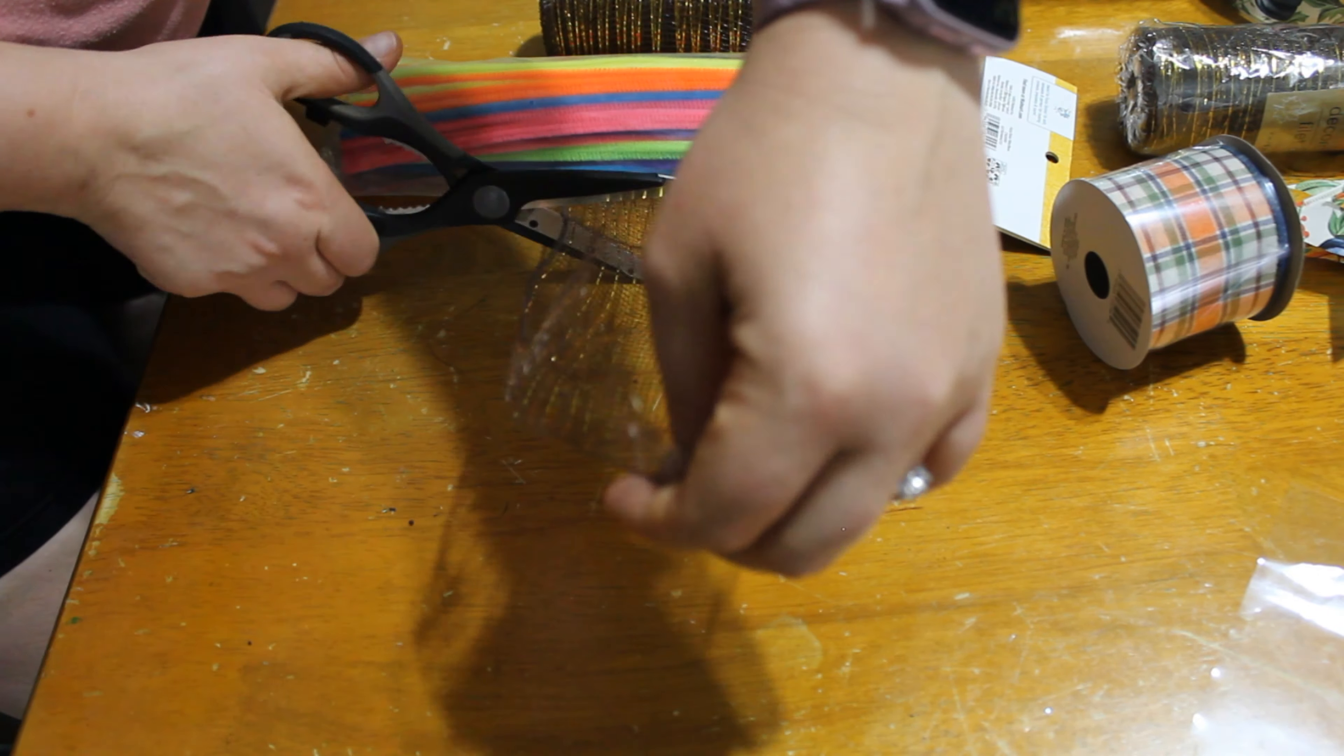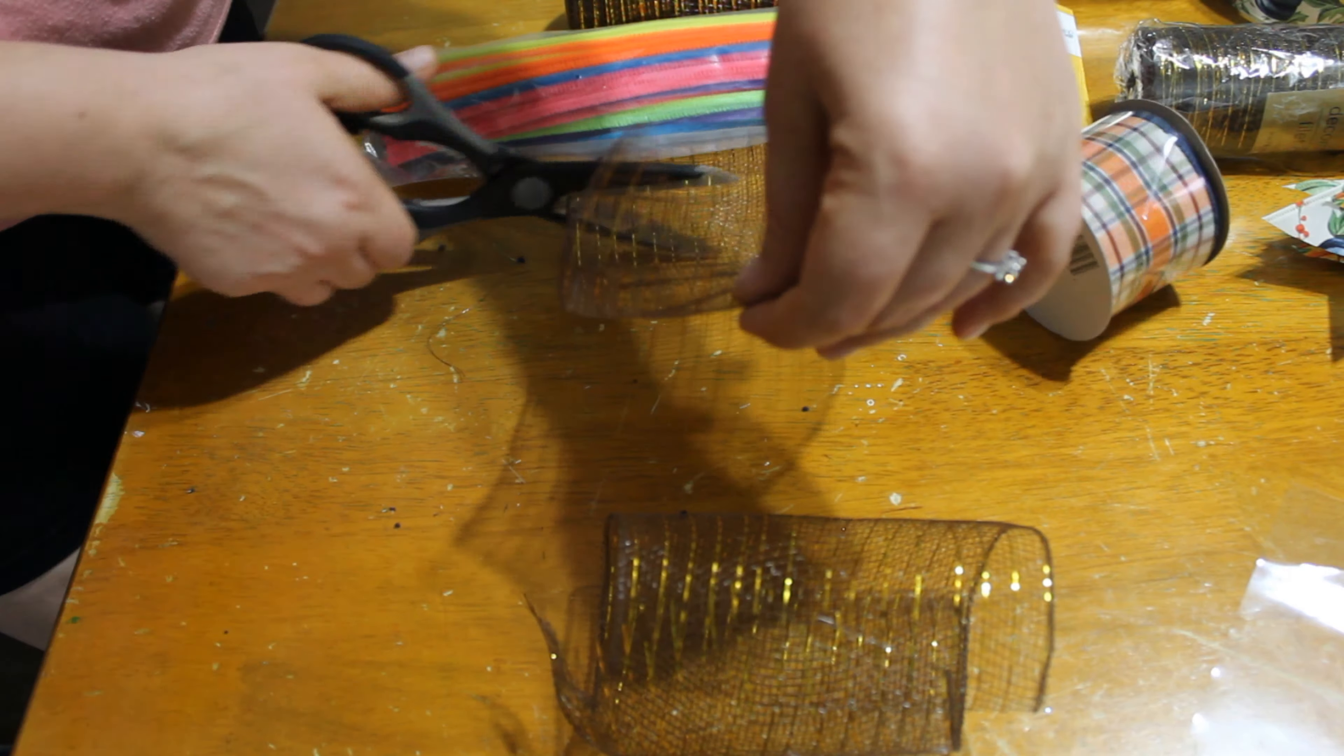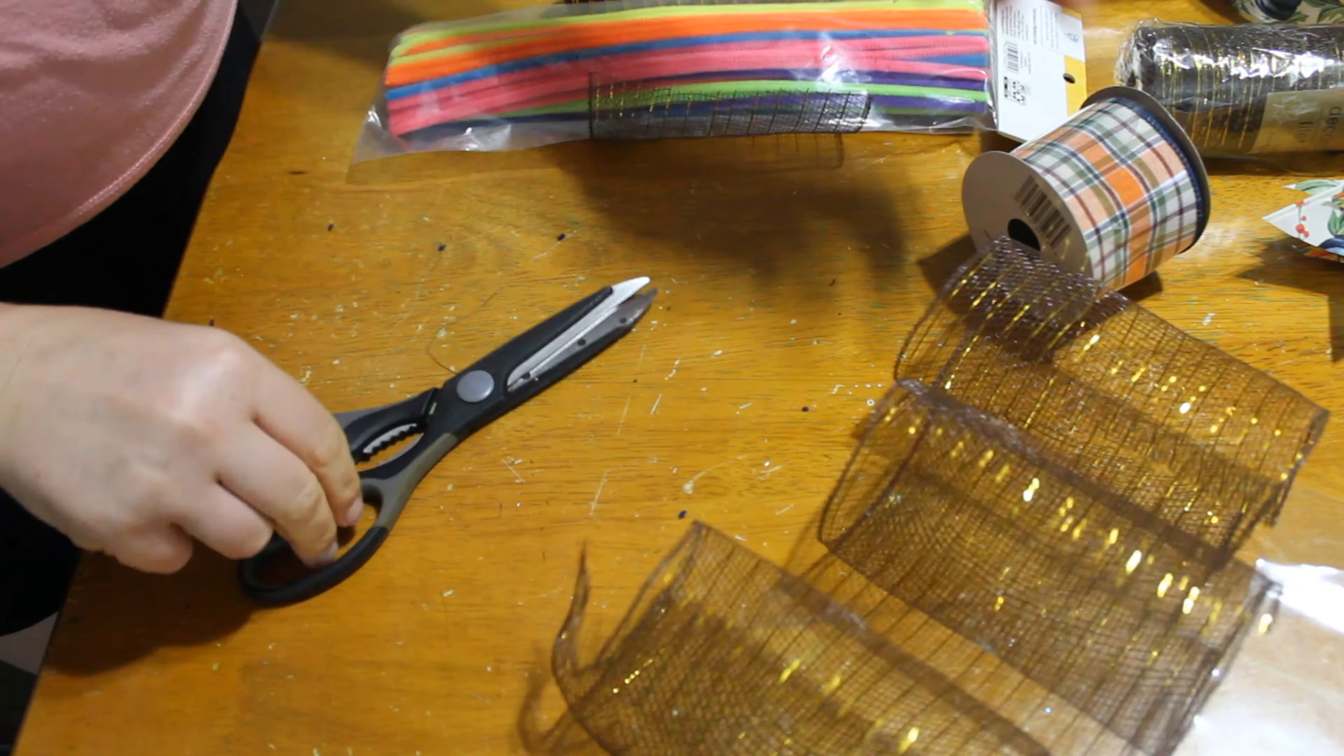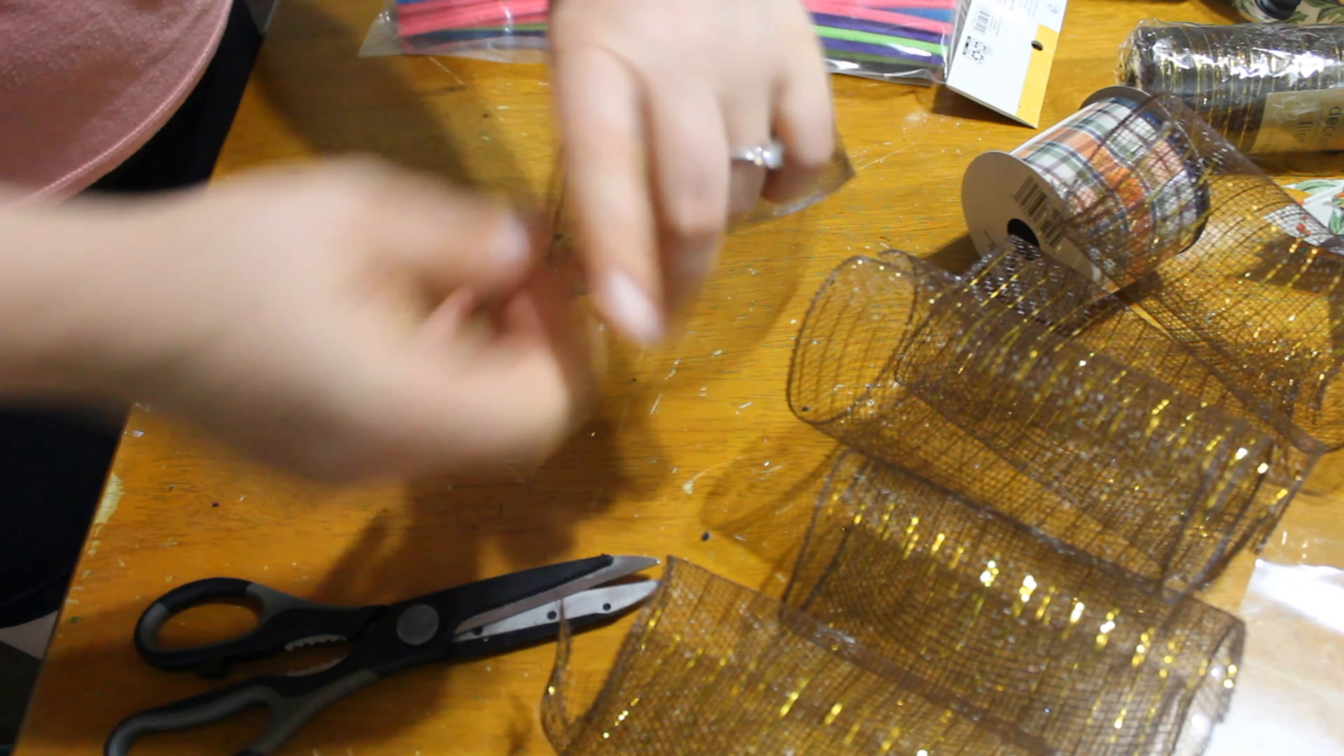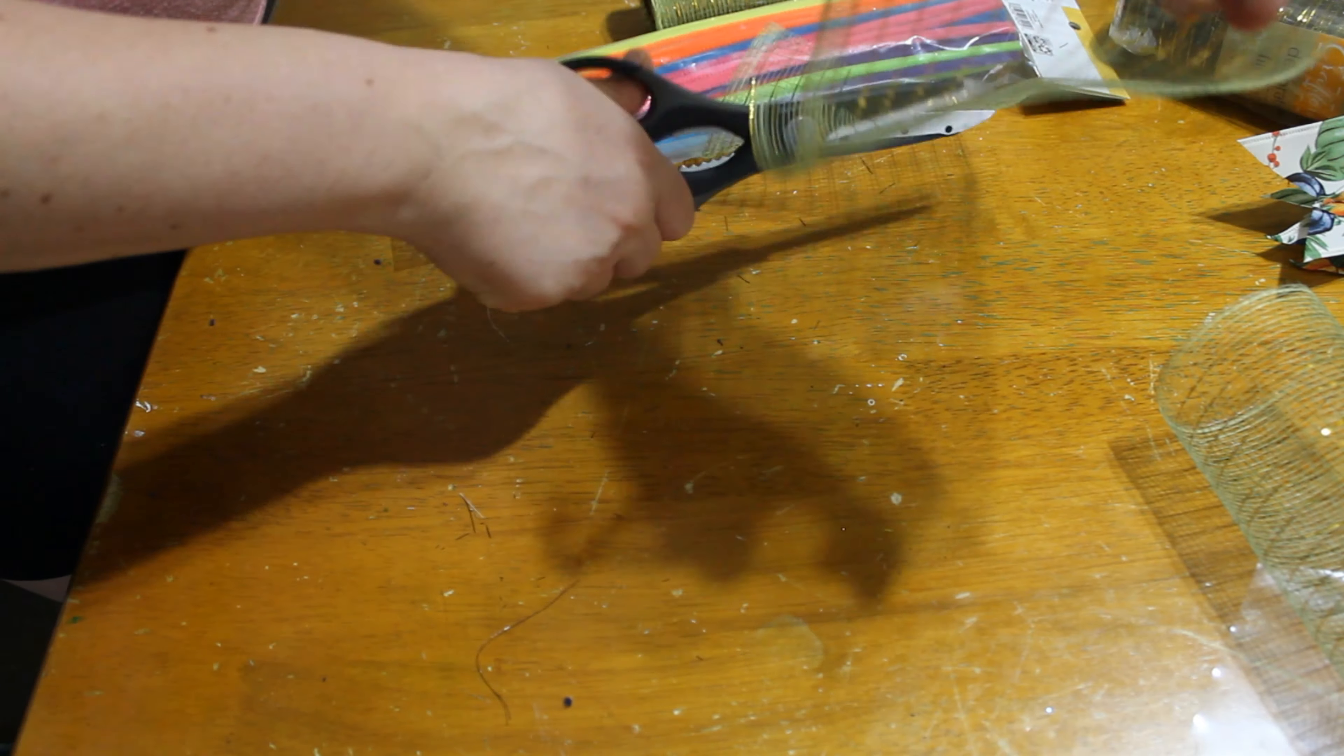Now we're going to get to cutting the mesh. I did the same trick here with the pipe cleaners to keep the mesh kind of straight and a little less like rolling all over the place. This really helped a lot, but you're going to want to cut the mesh in like six to seven inch strips.